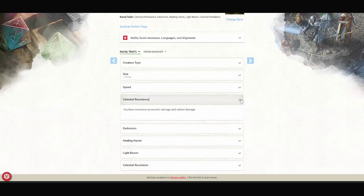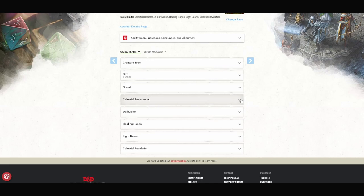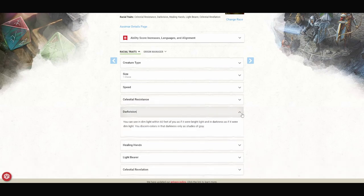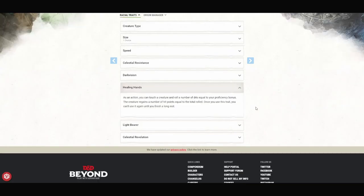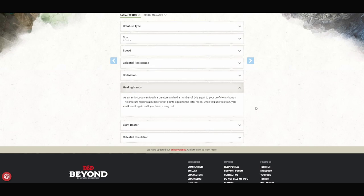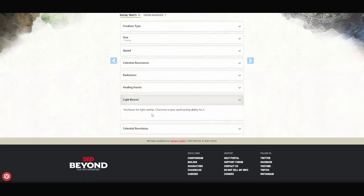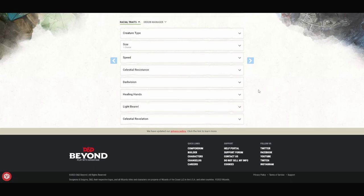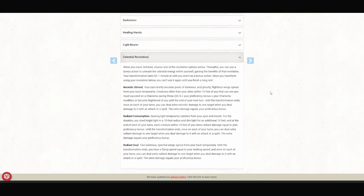Some things unique about this race is that we have resistance to necrotic and radiant damage. We have dark vision. We have an ability called Healing Hands. As an action, you can touch a creature and roll a number of d4s equal to your proficiency bonus. The creature regains the number of hit points equal to the total rolled. Once you use this trait, you can't use it again until you finish a long rest. So it's an emergency heal, but not bad for a support character from a race. We get the Light Cantrip for free. Charisma is our spellcasting modifier for it. And we get Celestial Revelation, which doesn't quite come in until level 3.